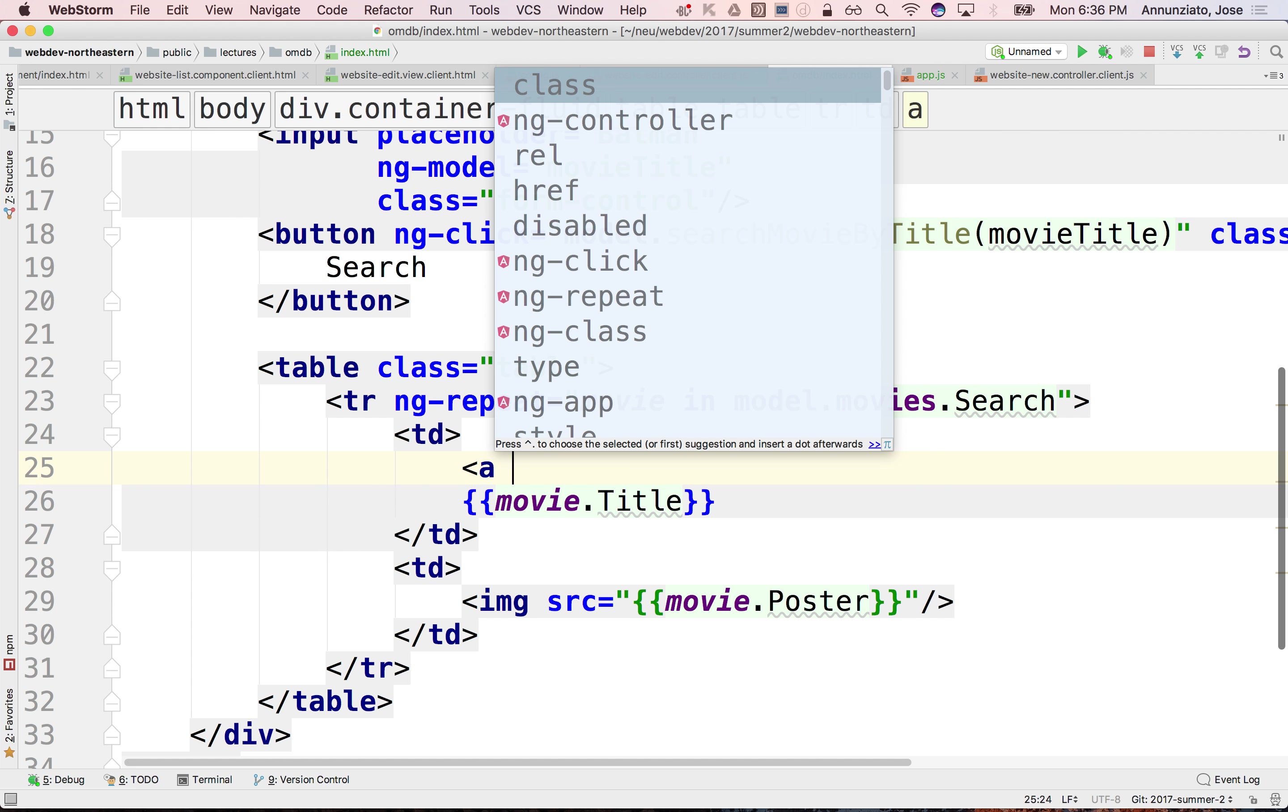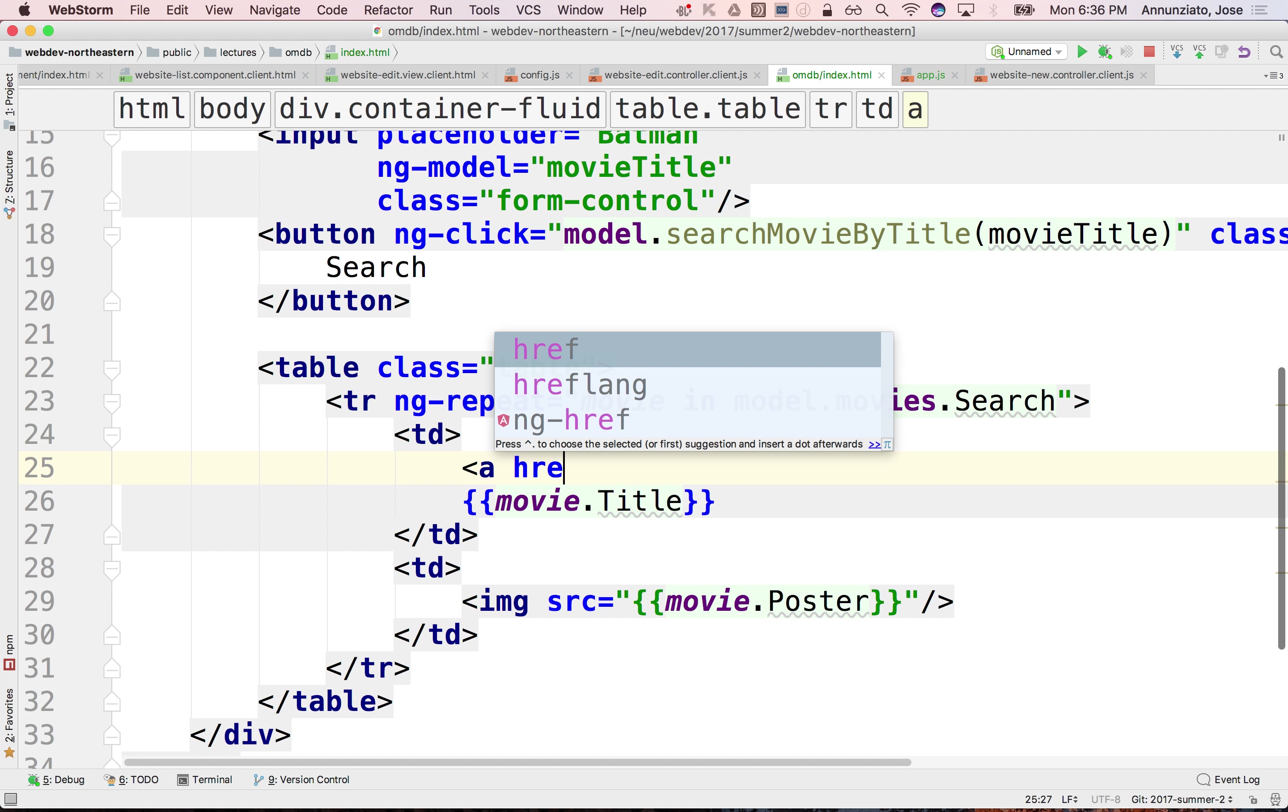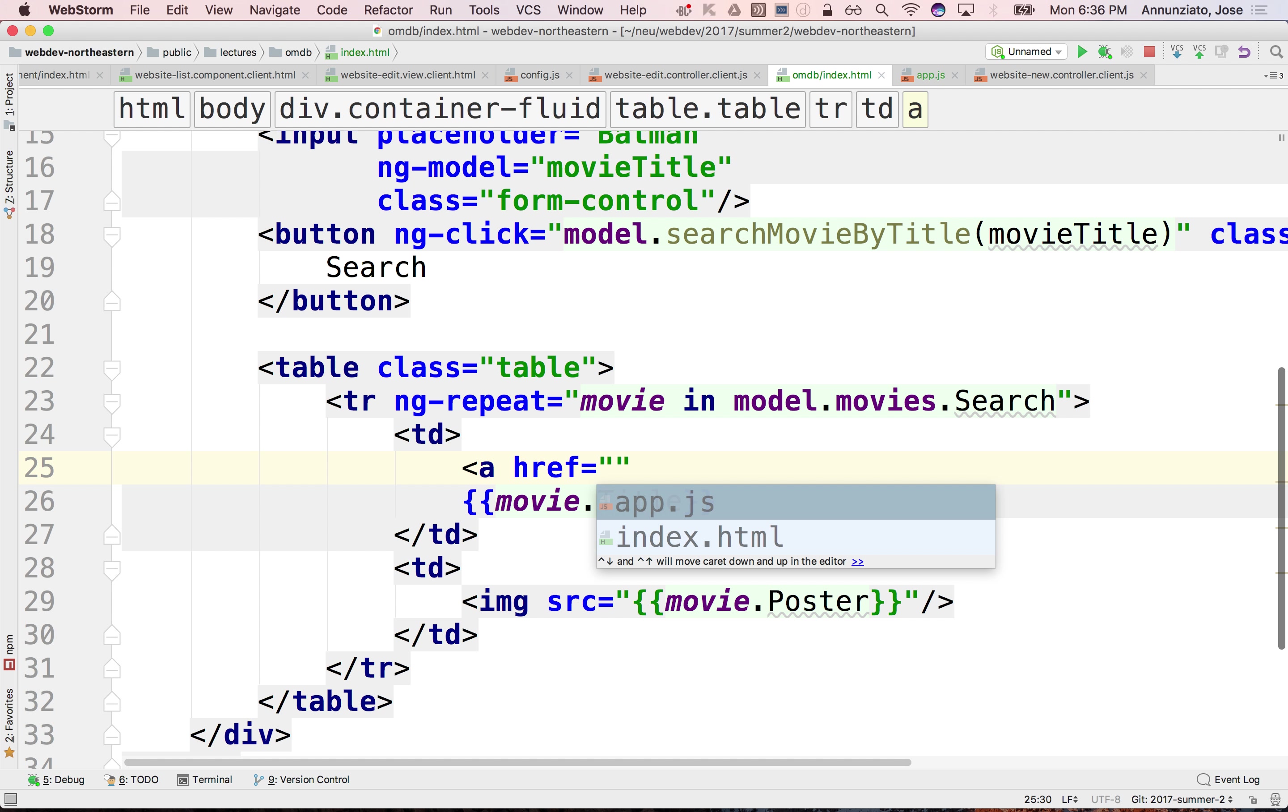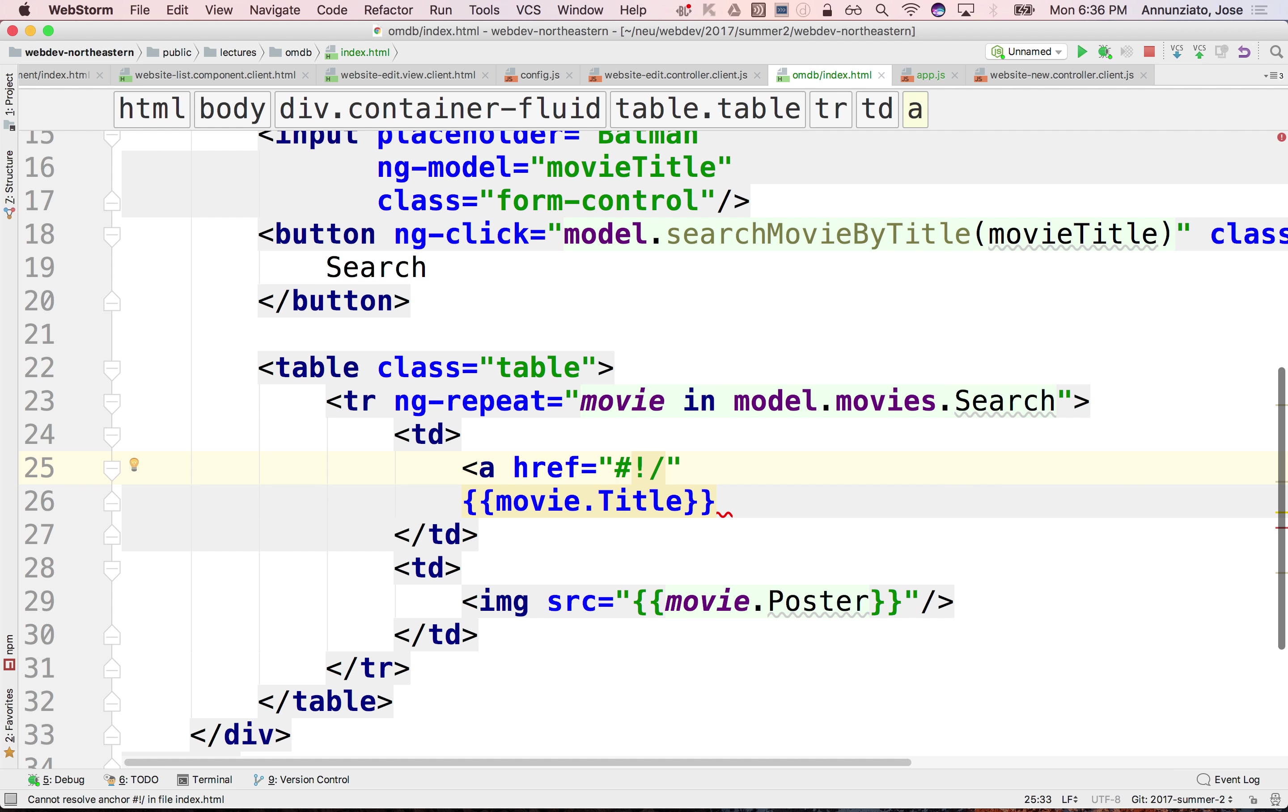So this would be an href, perhaps, that would navigate me to maybe a details page.